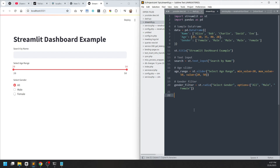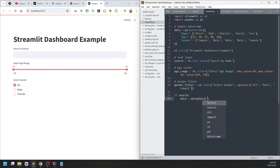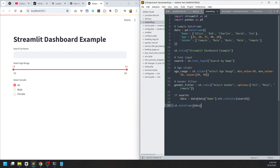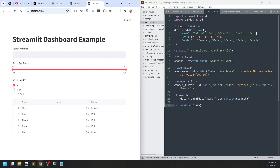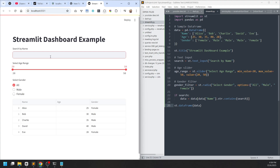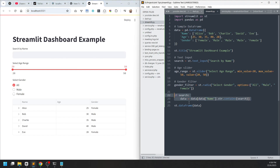Next we want to filter the data frame according to our slider. For the search, we want to filter the data — let's say data will be filtered by the search if there is a search input. We assume what we want to filter is the name, checking whether the string contains the search term. We view the data frame using st.dataframe(data). We are applying the filter, and if it is empty then we go back to the original state.